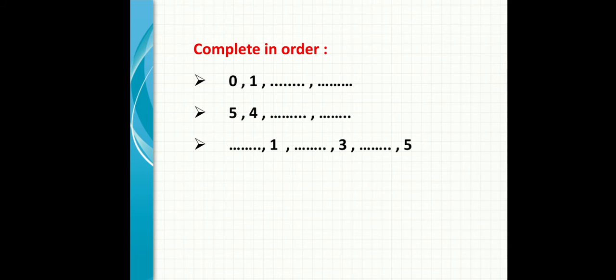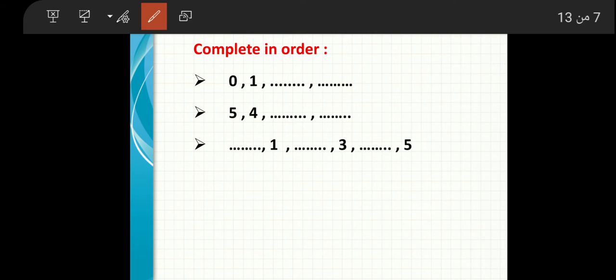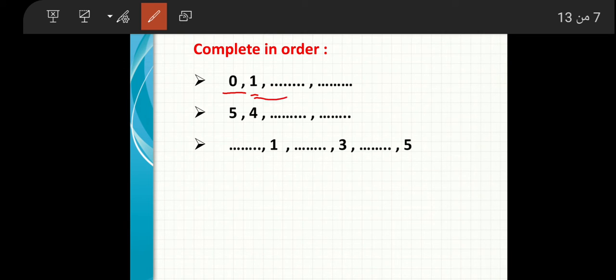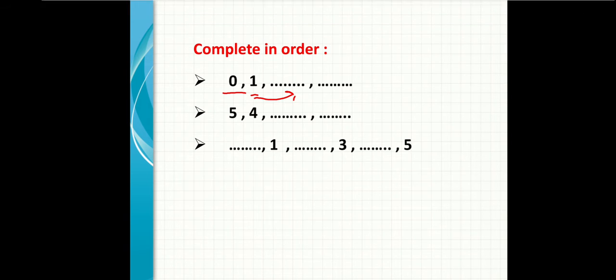Complete in order. When I see complete, to complete I must first focus on ascending or descending. That means forward or backward. Is it going from small numbers to big numbers, or from big numbers to small numbers? Starting from number zero, after zero is one, after one will be number two, after two is number three.